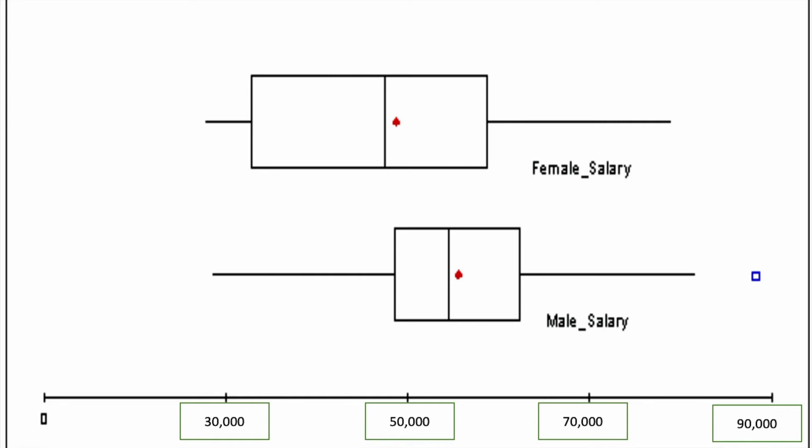You'll notice that this box plot here, this middle 50 percent, is still higher compared to the median of the female salary.